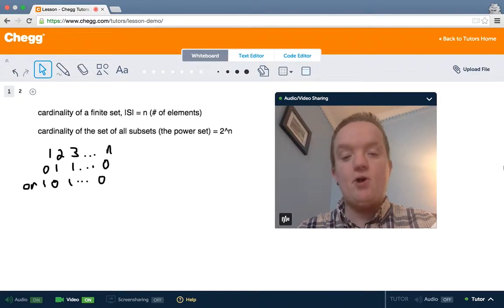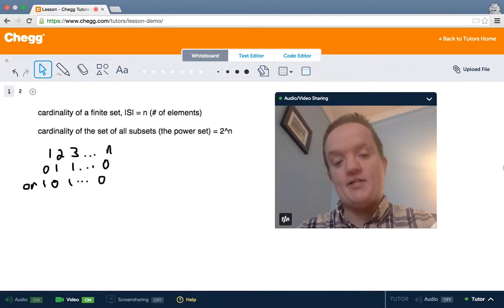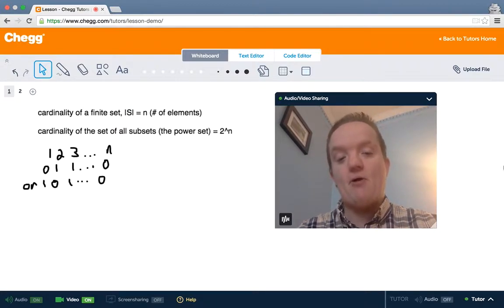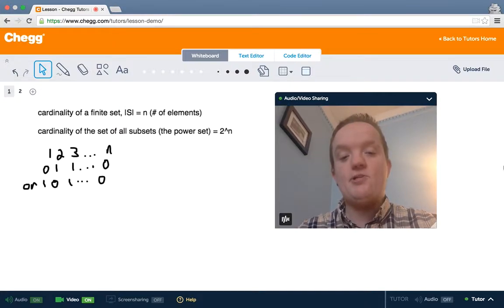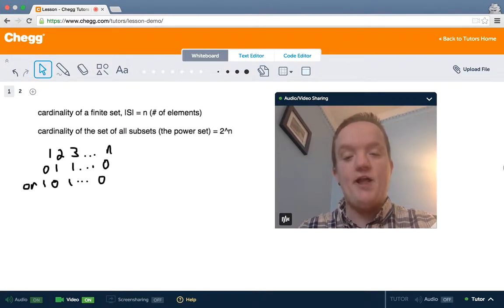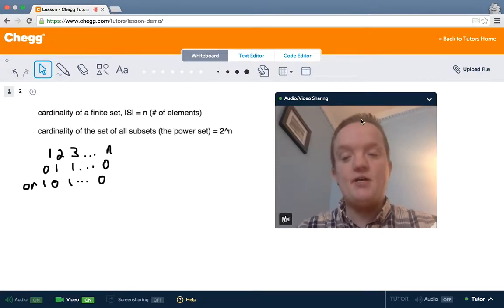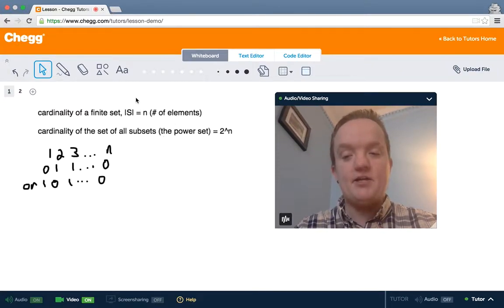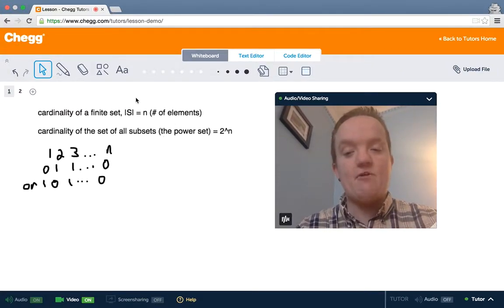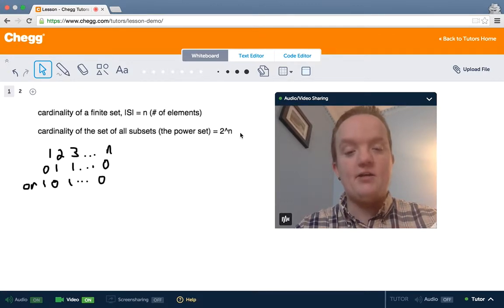There's something called a power set, so let's start with finite sets. The power set is simply the set of all subsets of a set S. So say S has n elements — the cardinality of the set of all subsets, which we also call the power set, is 2 to the n.